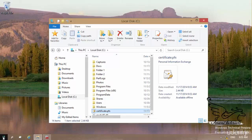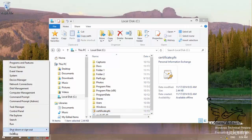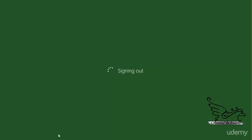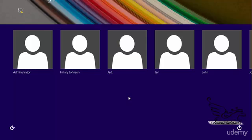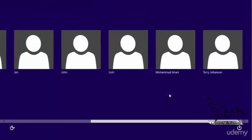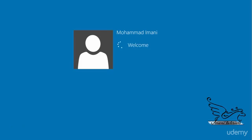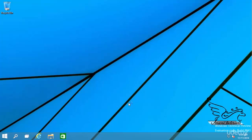Let's go and sign out and sign in using Mohamed's account. 123456, that's a very strong password here. And logging in.